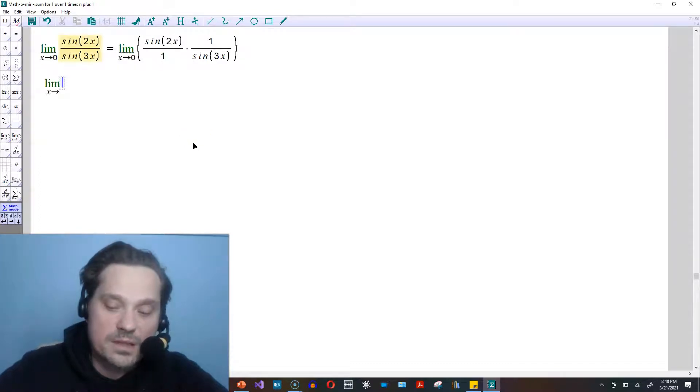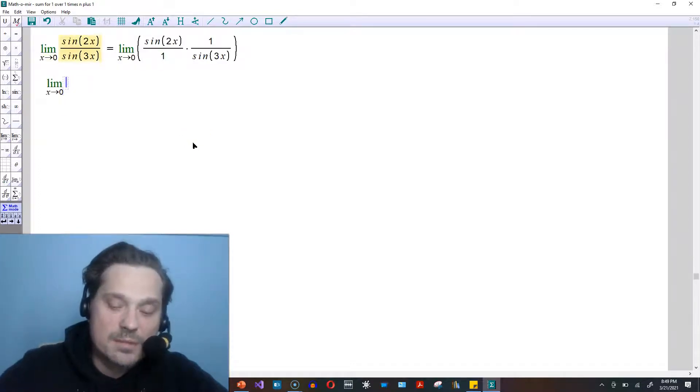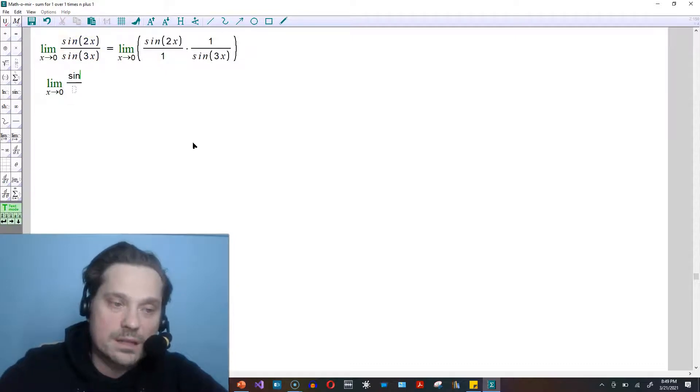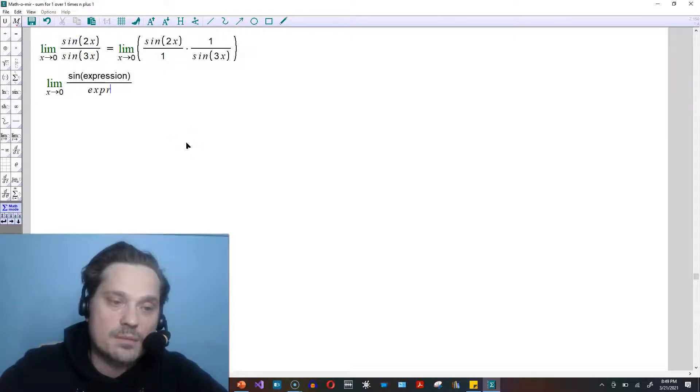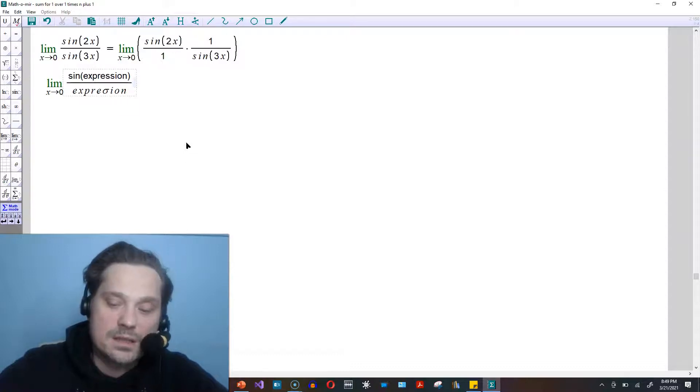So the limit as x approaches 0 of something of the following form: sin of an expression divided by that same expression, this is equal to 1.